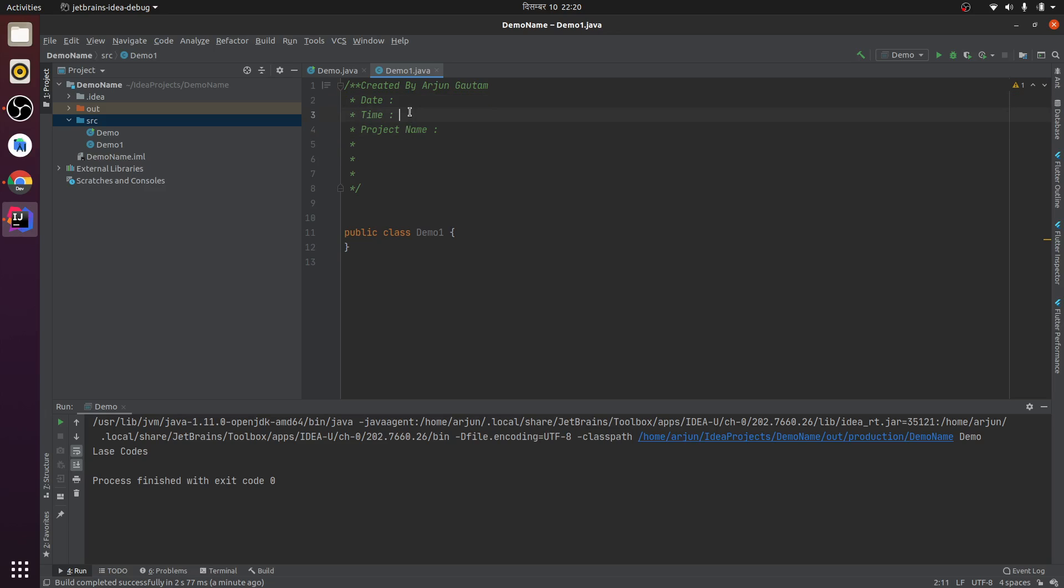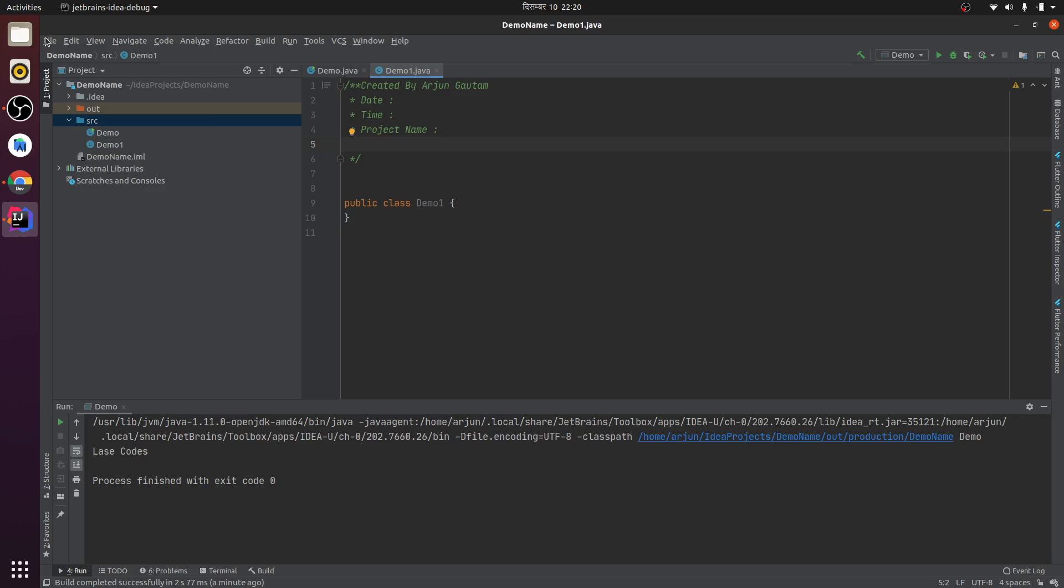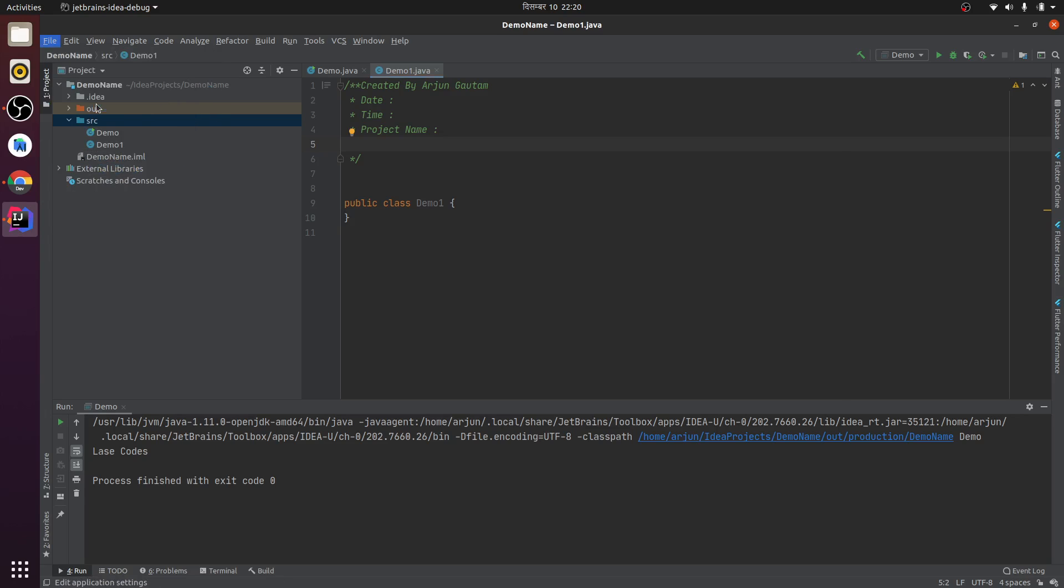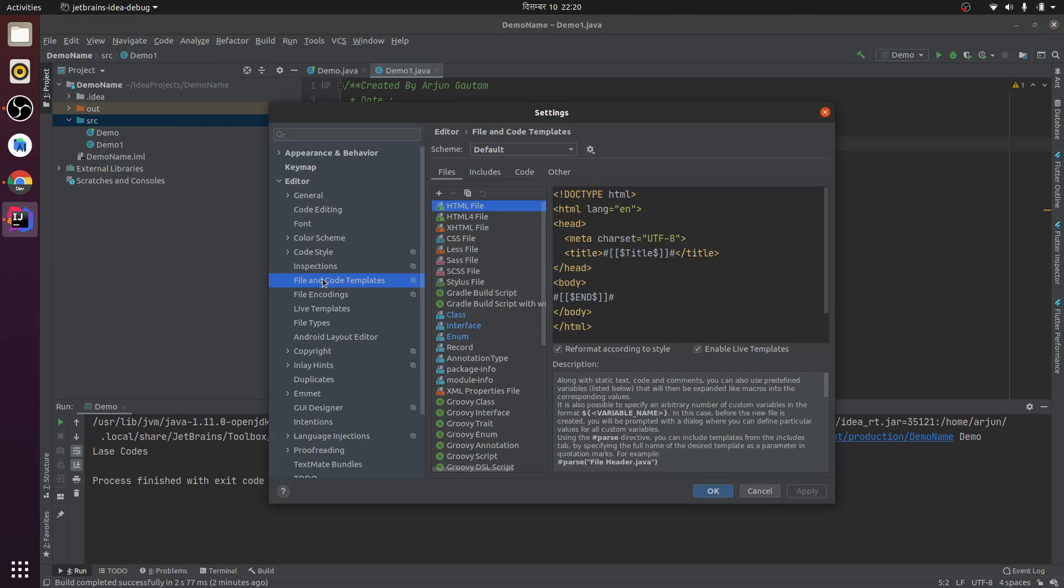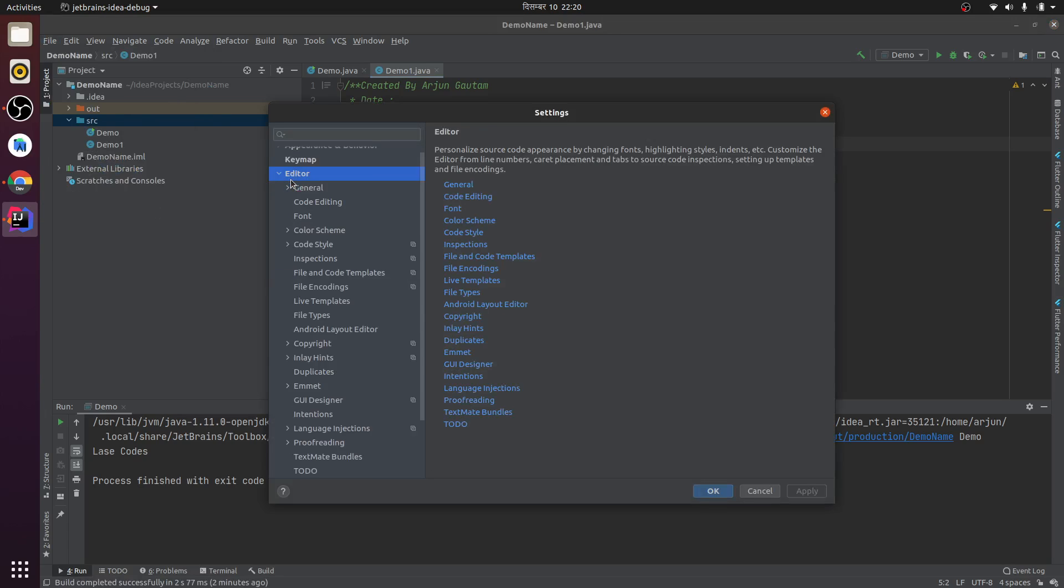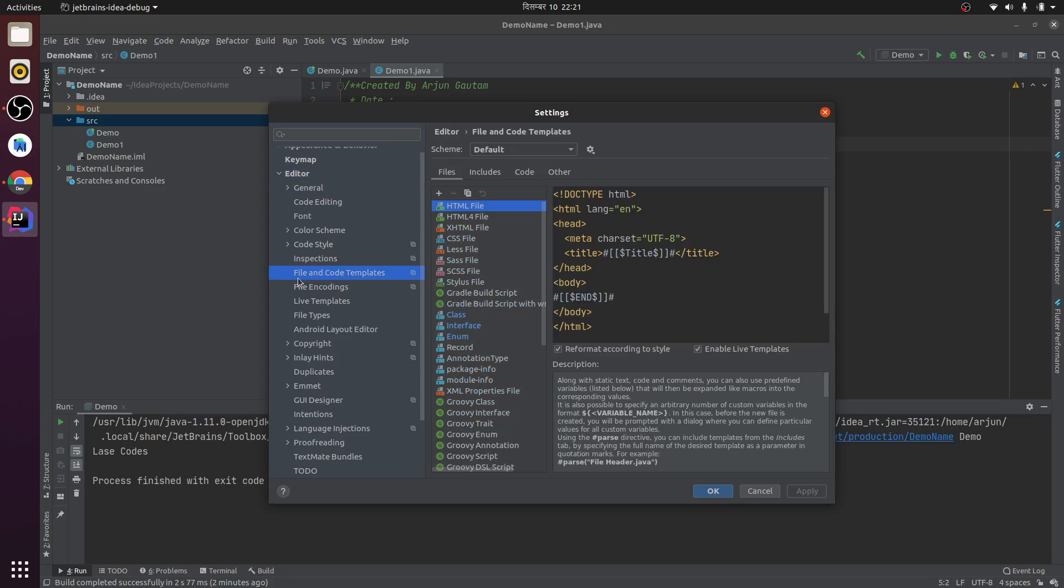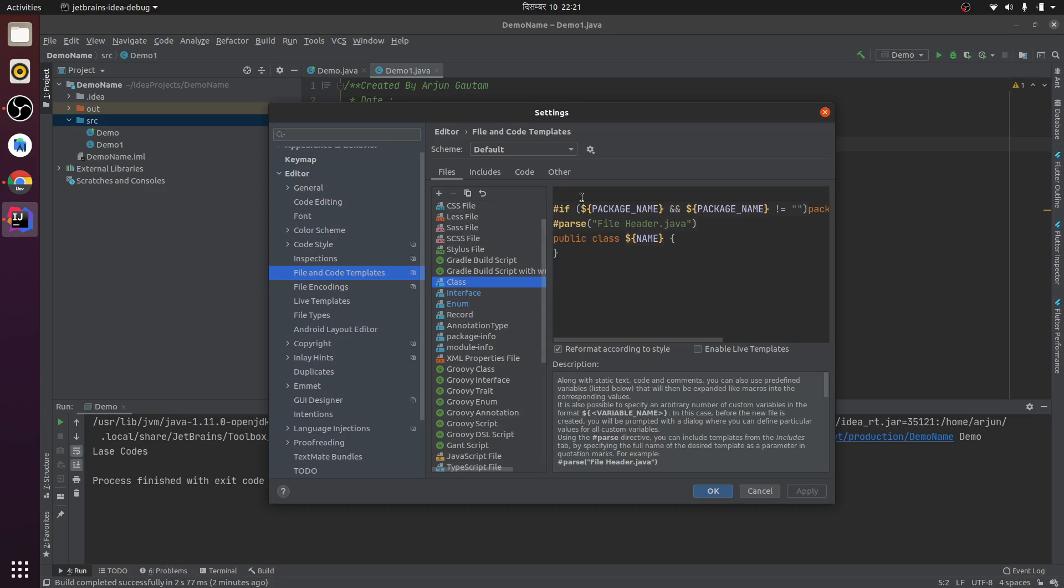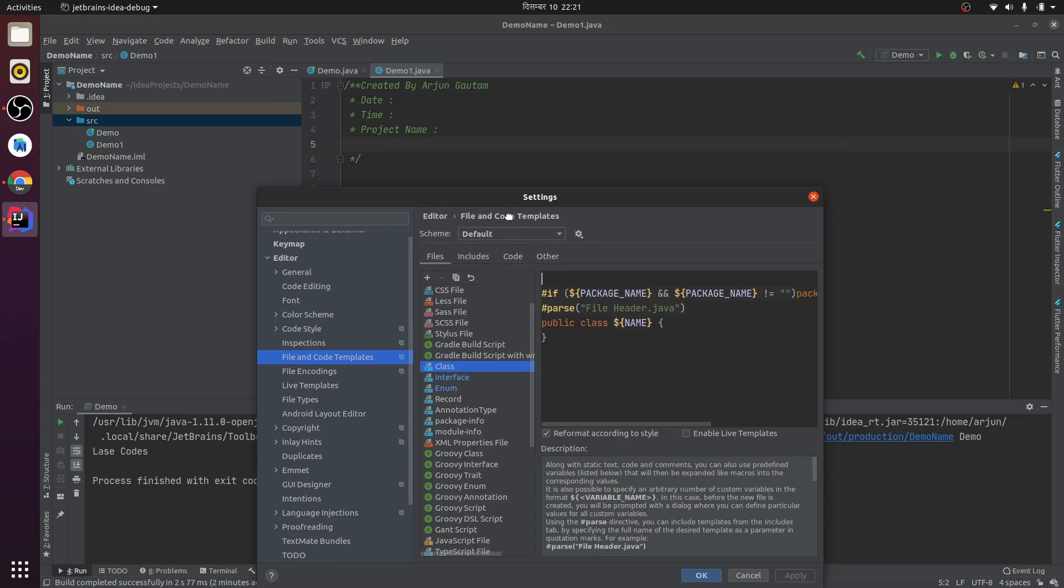For doing that, go to File and then go to Settings. In Settings you can find Editor - just click on Editor. Then click on File and Code Templates. Inside File and Code Templates, you can find Class.